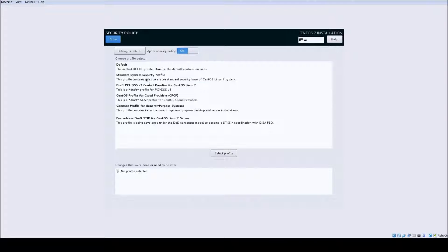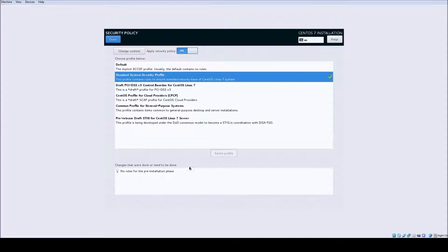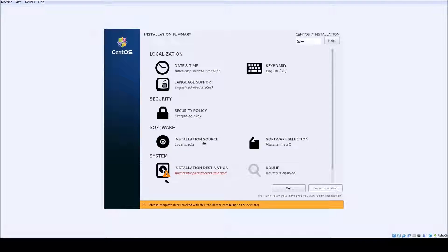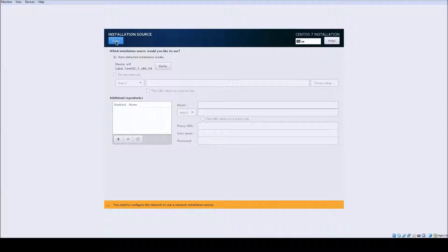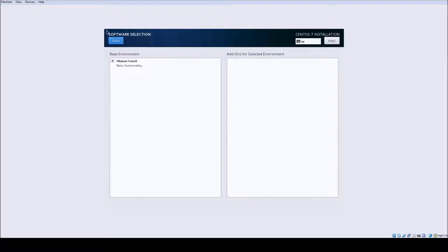The security policy is going to be the standard system security profile. The installation source is going to be from local media, and the selection is going to be minimal install.